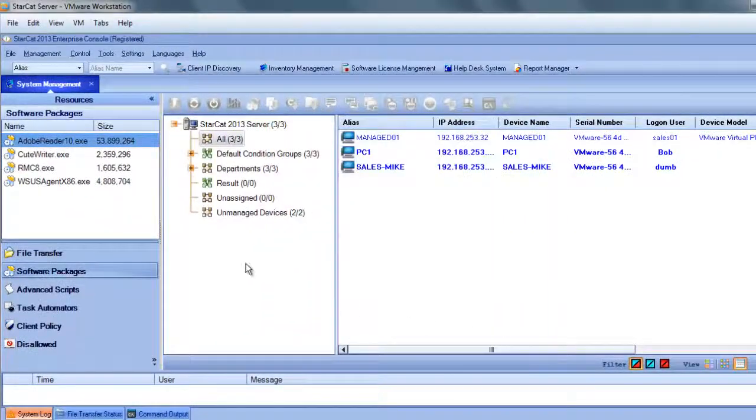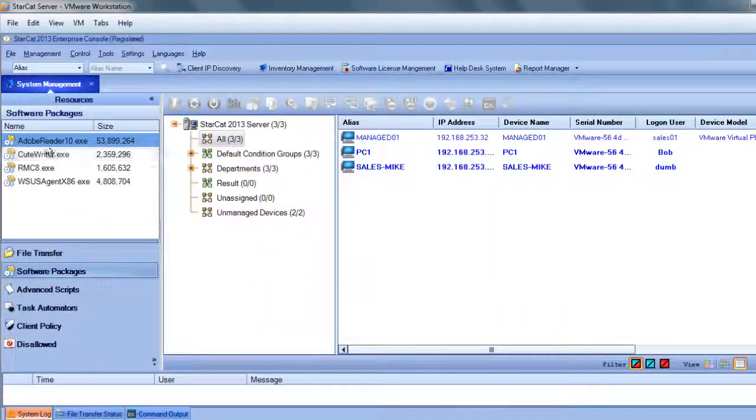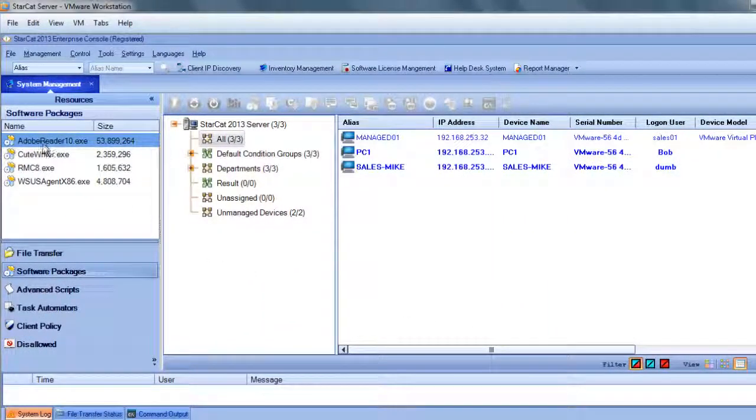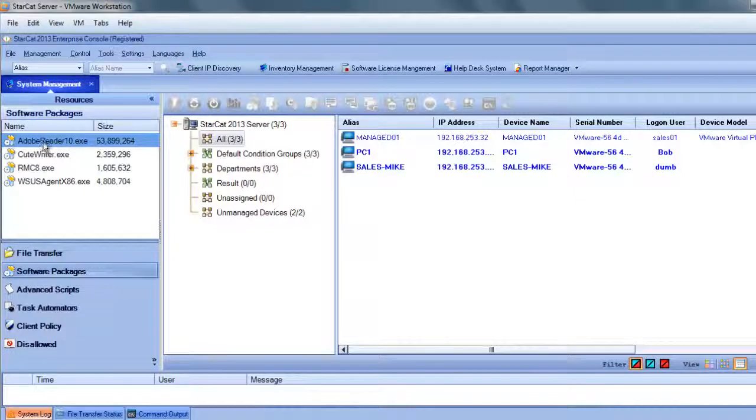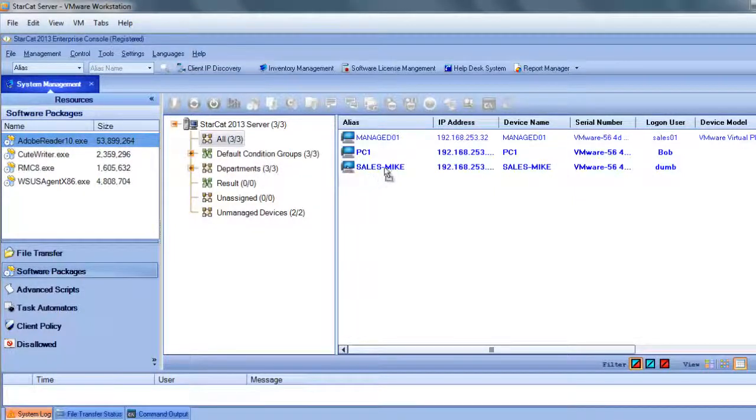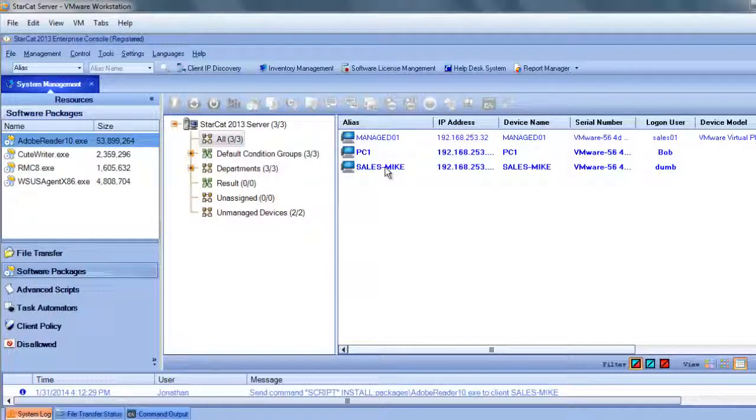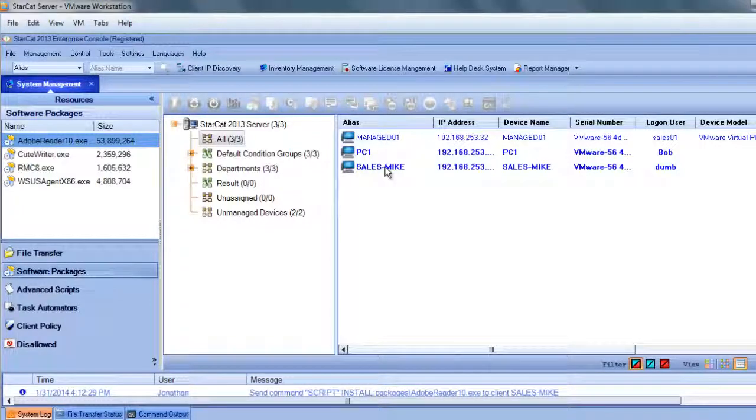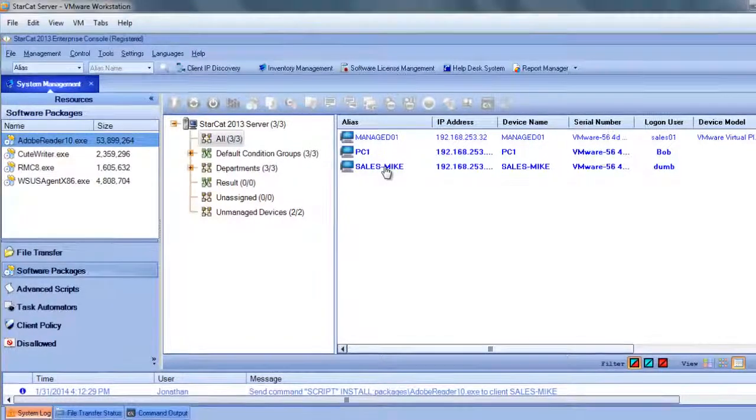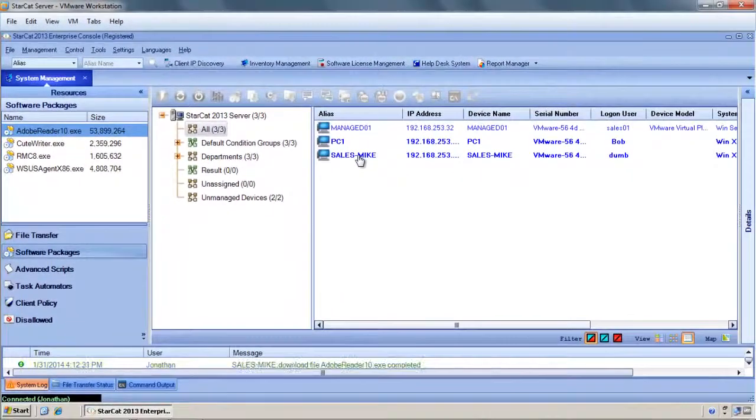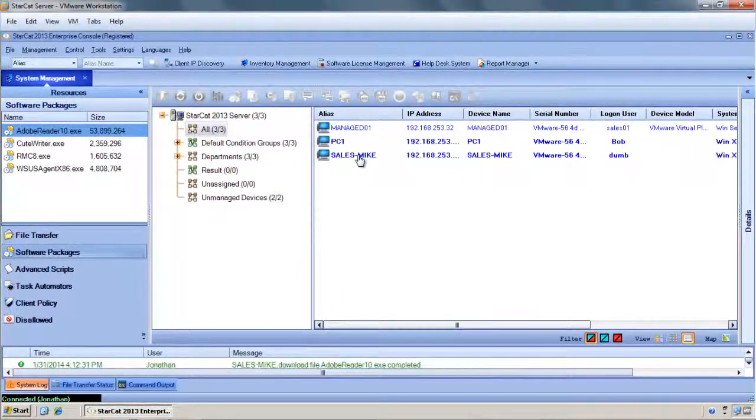Since the Adobe Reader is already ready, we can just drag and drop this software package onto Mike's computer. This will initiate the download of the software to Mike's computer as well as run the executable so that it gets installed.